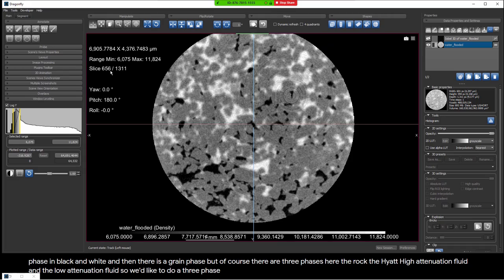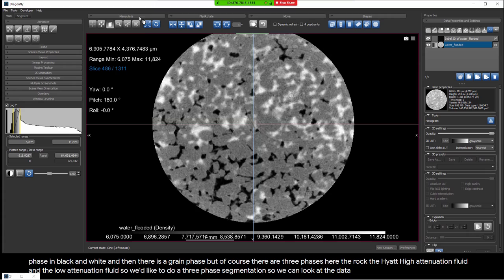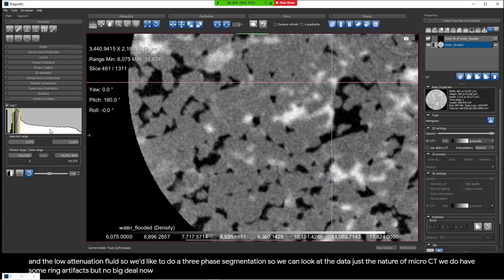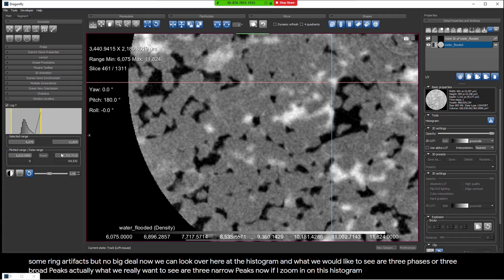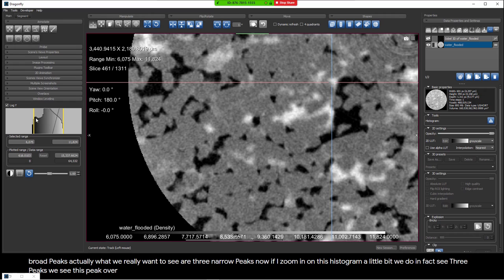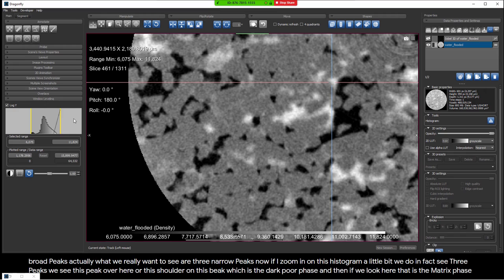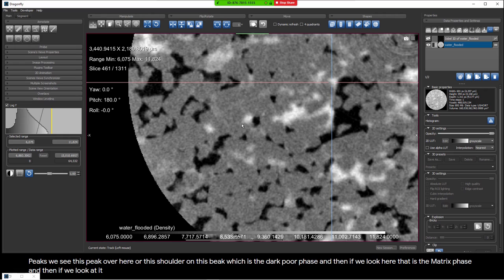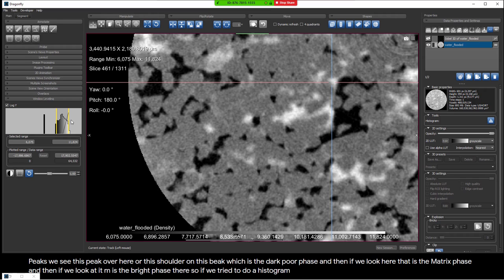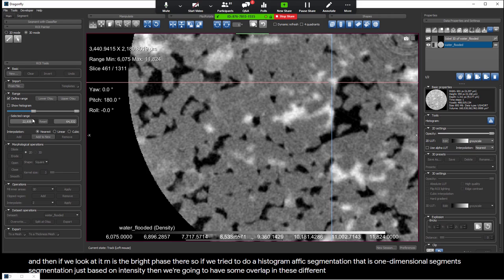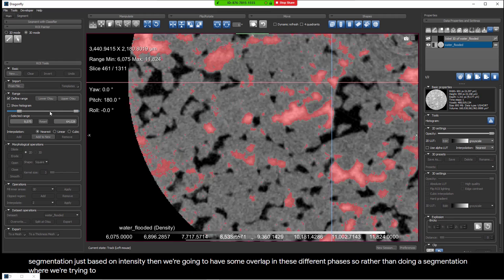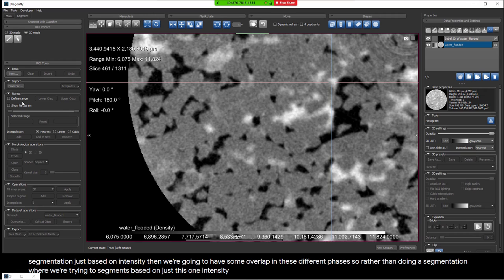It's not uncommon to have a rock saturated with a fluid and then do an imbibition or drainage experiment where you pump in another fluid — in this case stained with a high X-ray attenuation stain, making it much brighter. So the pore space is all the black pixels and all the bright pixels. There are three phases: the rock, the high-attenuation fluid, and the low-attenuation fluid. If we look at the histogram, we'd like to see three narrow peaks, and zooming in we do see three peaks — with some overlap between phases.